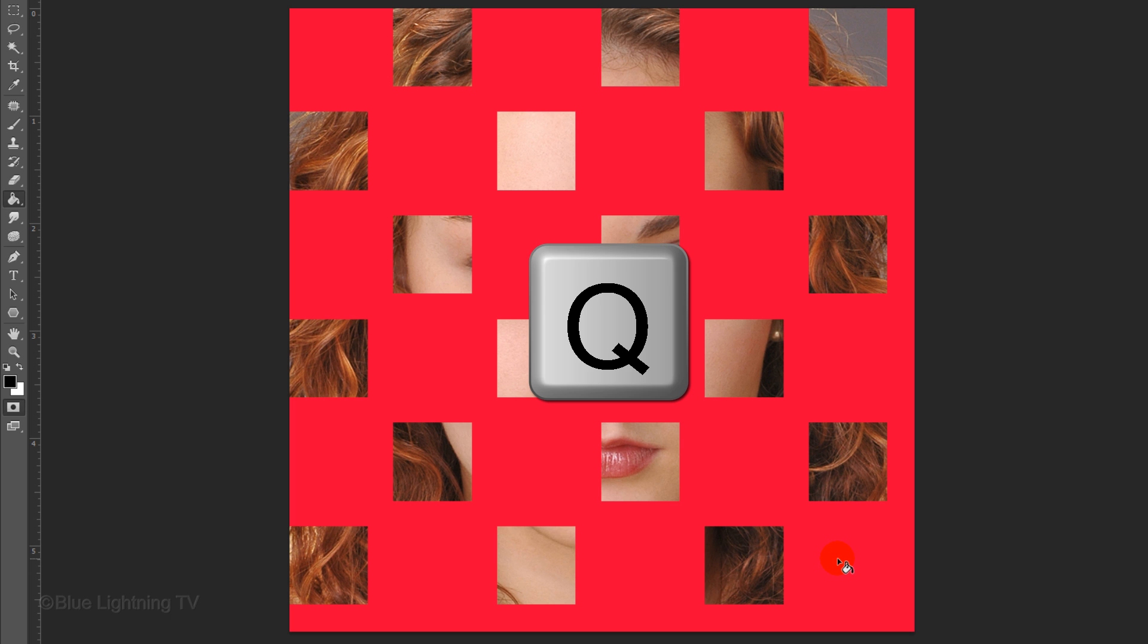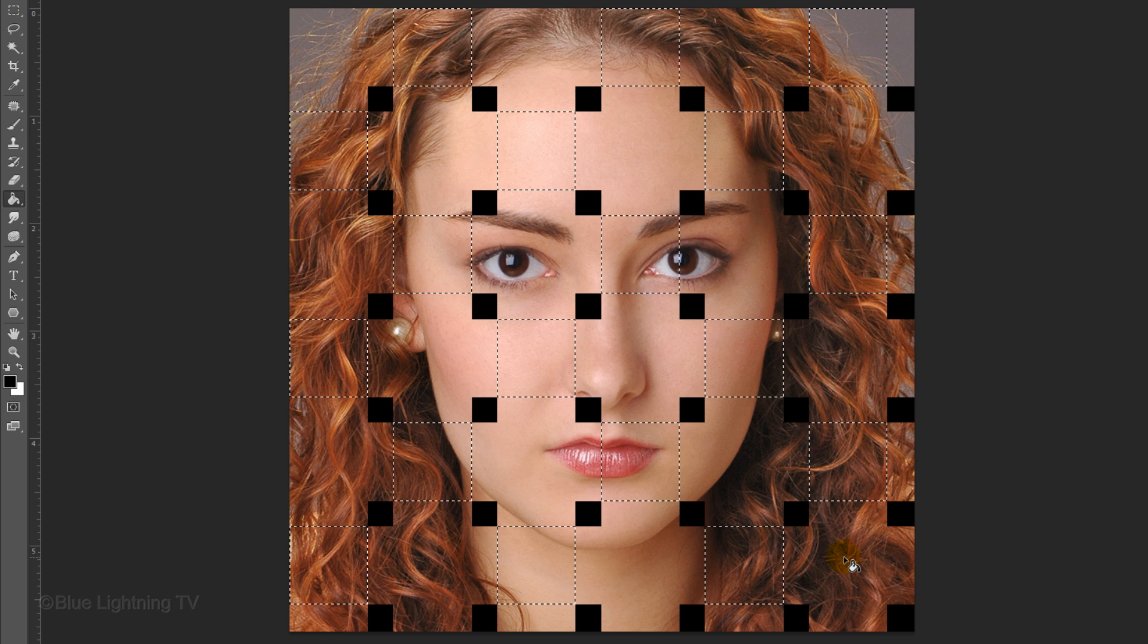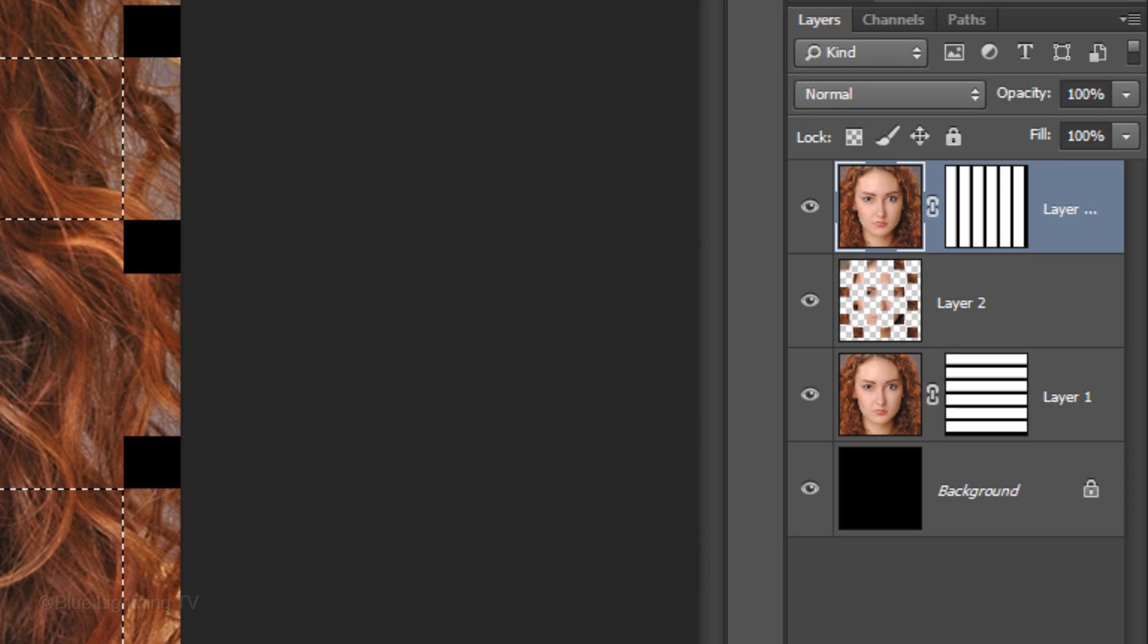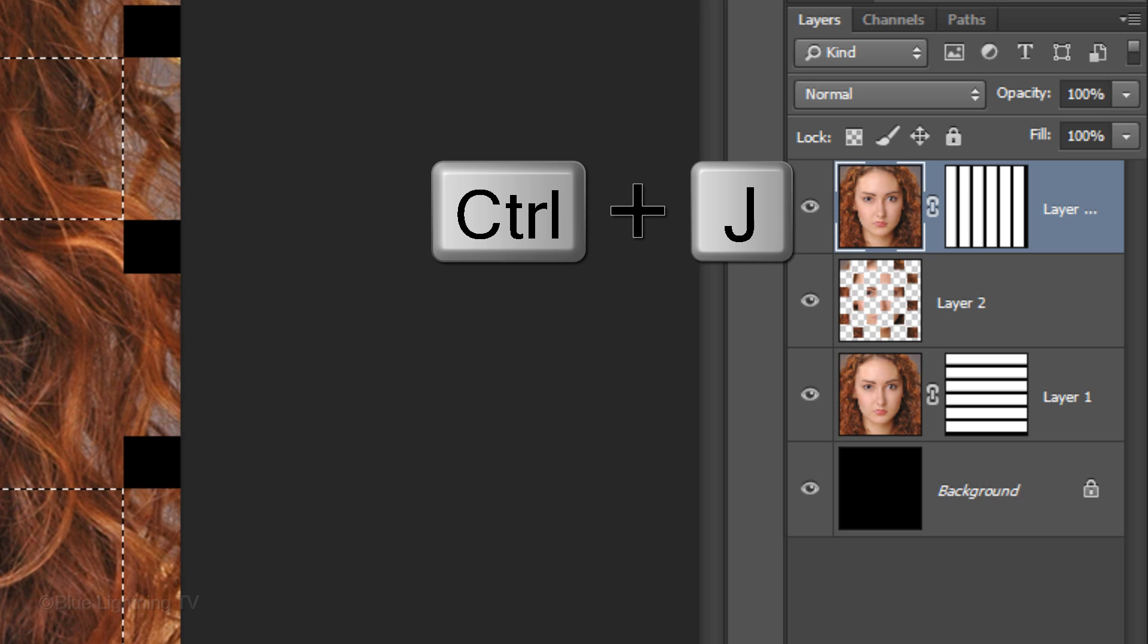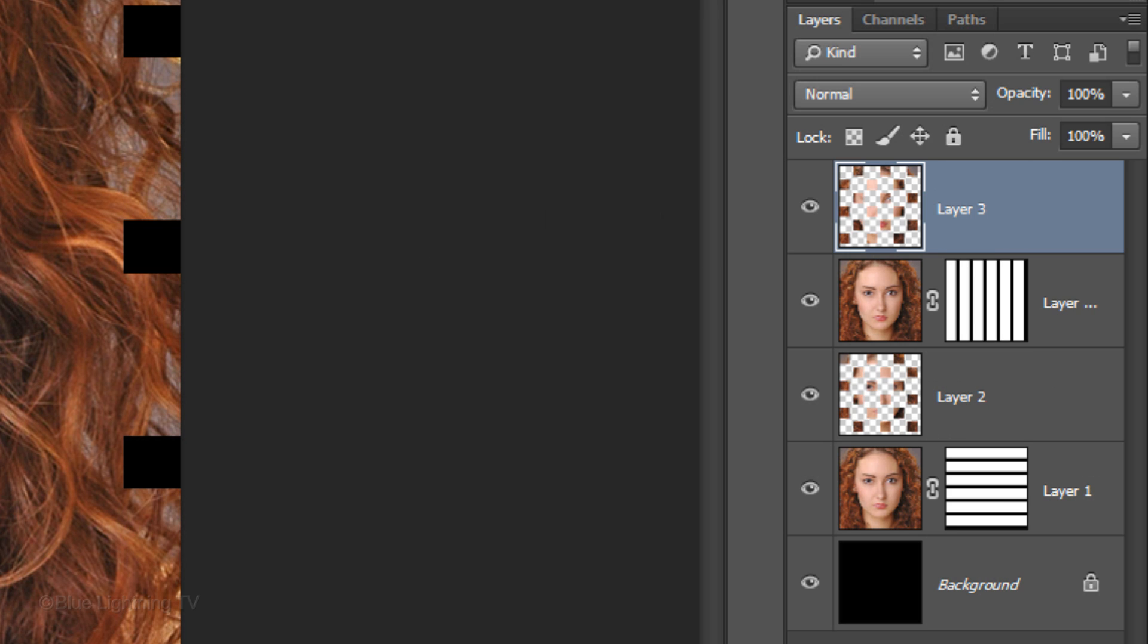Press Q to make it into a selection and press Ctrl or Cmd-J to cut the shape of the selection from the active layer.